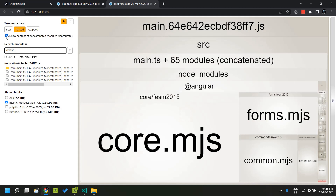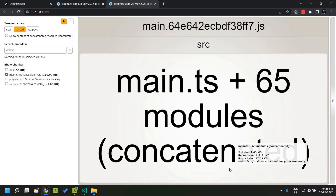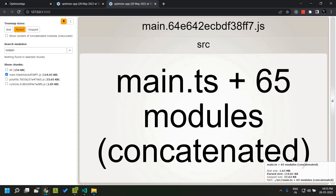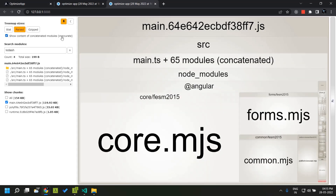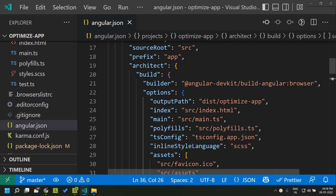There is an option called 'show content of concatenated modules' which needs to be enabled, otherwise we will not be able to see the components within main.js. Even though this does not give an accurate size, it provides an overall idea about which packages constitute most of the bundle size. Now let's take a look at another tool for analyzing bundles — the source map explorer.